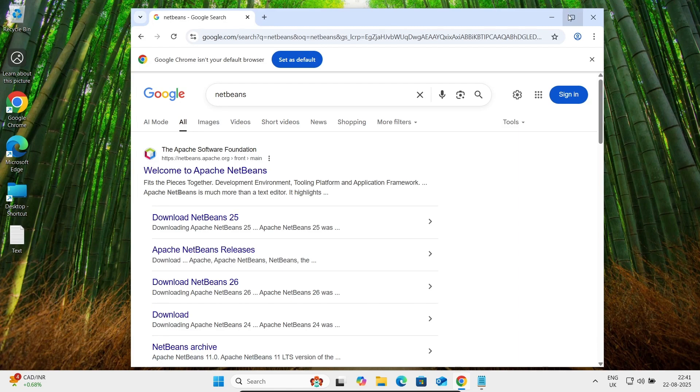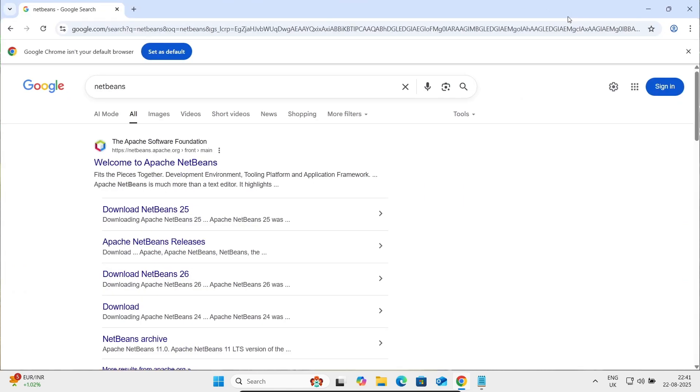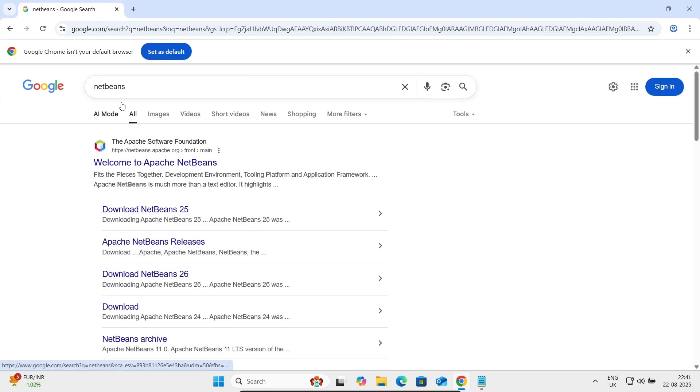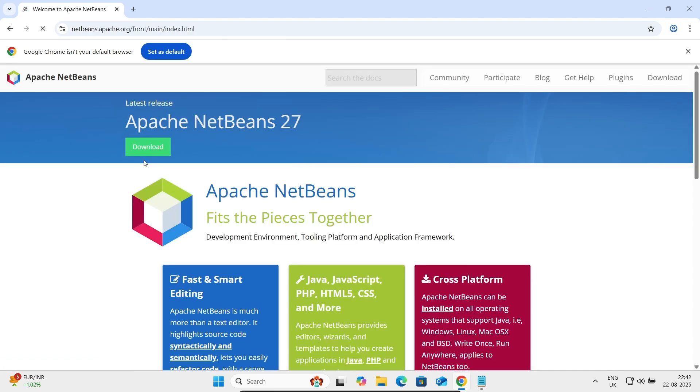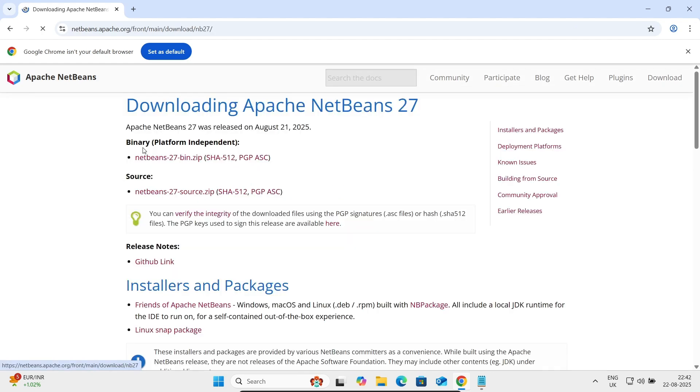To download the software, in Google search box write NetBeans, then you should go to Apache NetBeans Apache.org site. Let's click this. Now here you can get Apache NetBeans 27. Let's click and then...